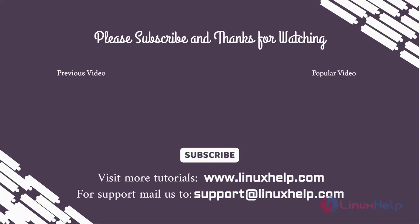Thank you for watching this video and if you like it please subscribe to our channel. To learn more tutorials stay tuned to www.linuxhelp.com. If you have any queries mail us to support at linuxhelp.com.